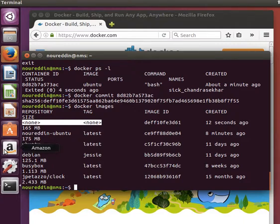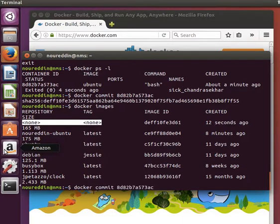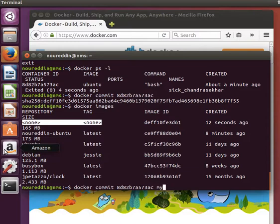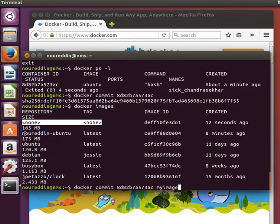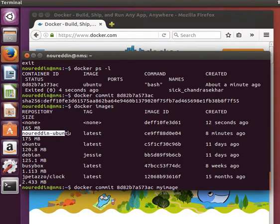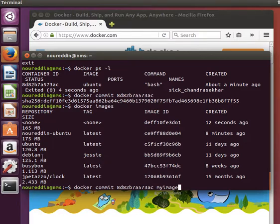What we could have done, to give this image a name, is when we did the commit, we could have given it a name by saying, for example, my image, or something like that. So the previous one, I gave it just my name, Noreddin Ubuntu. You can give it any name that you want. So when I do the commit, I could have said my image, hit enter, and it will create an image and give it the tag my image.